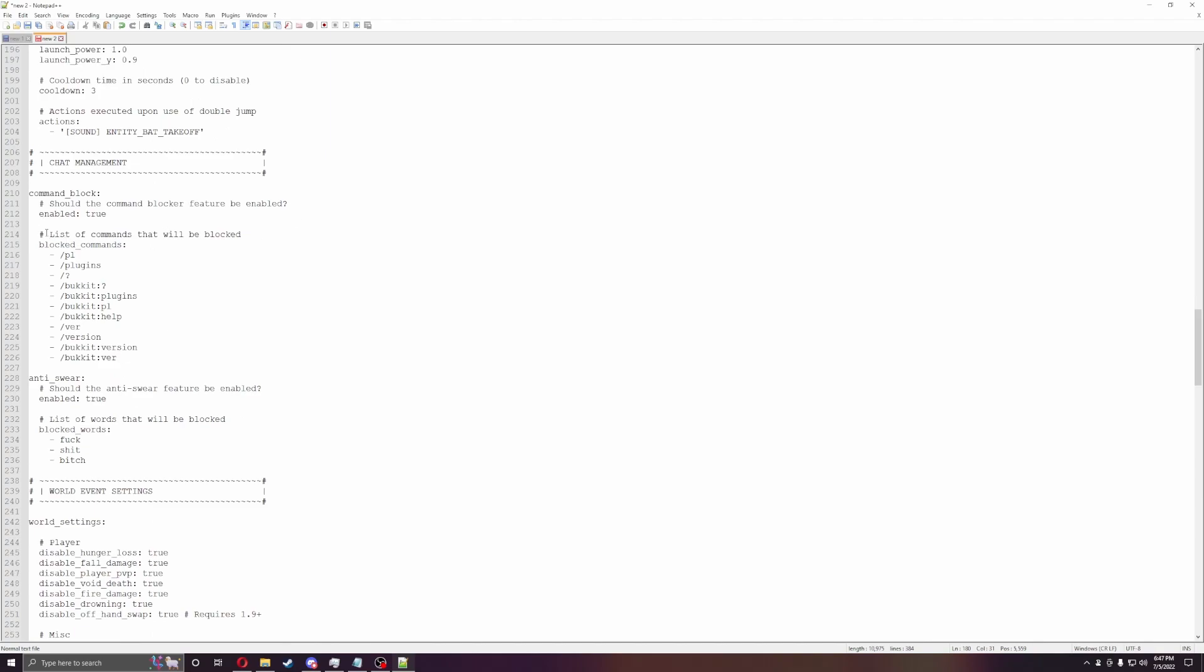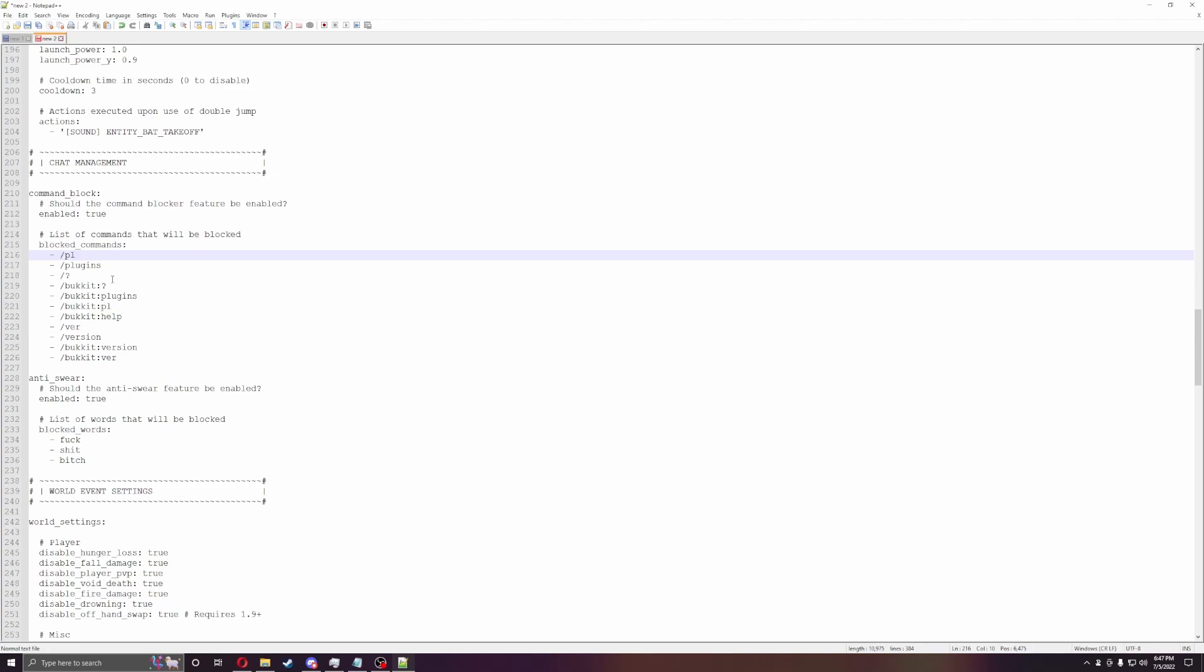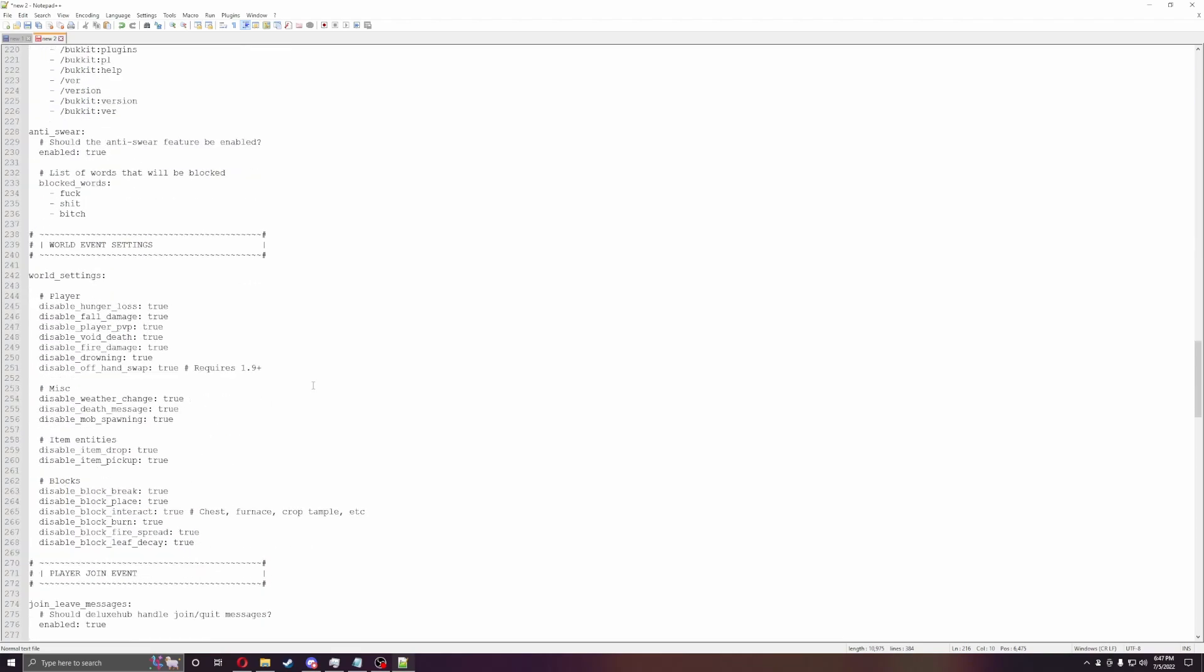Then you can do blocked commands. So slash PL, or plugins is blocked. Bucket, all that stuff. Version is blocked. You can do anti-swear, so you can't say certain words.